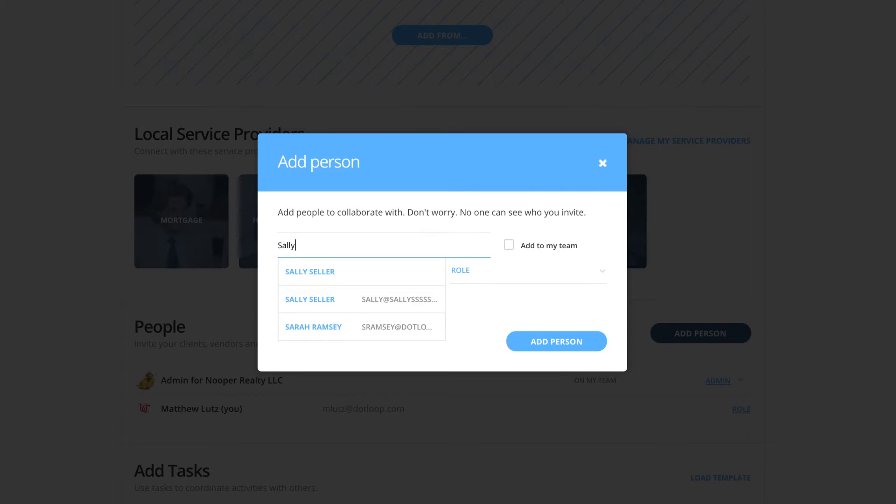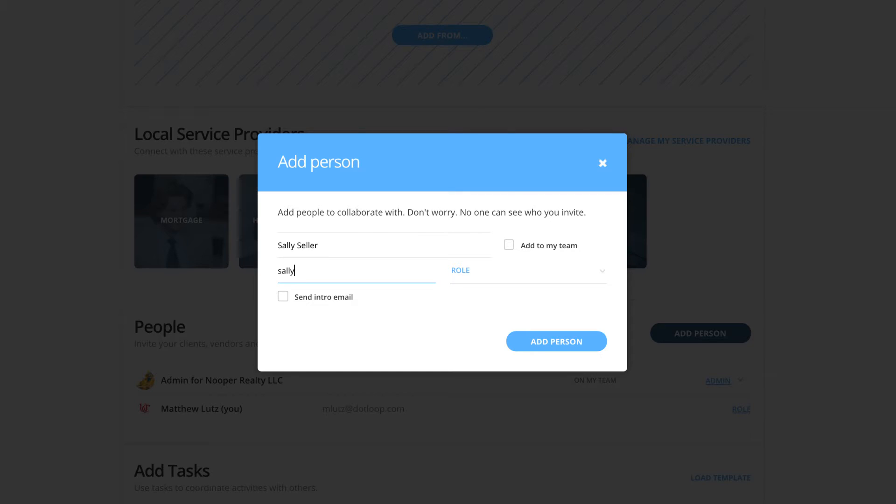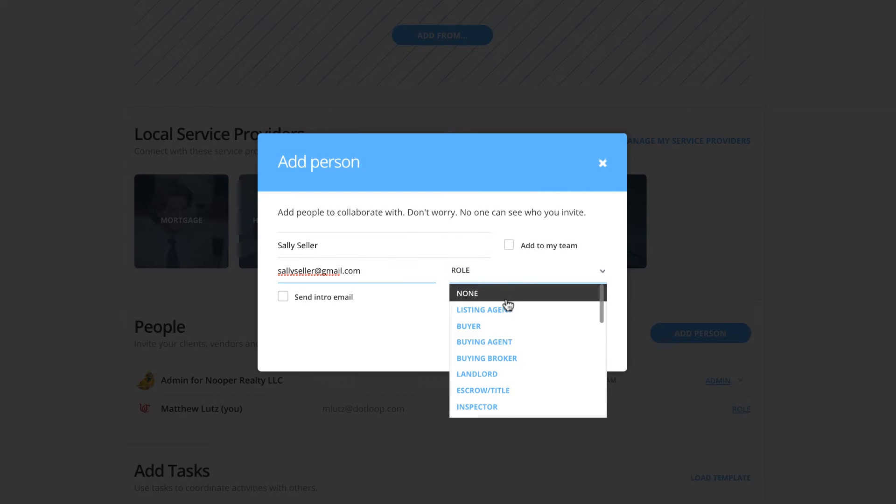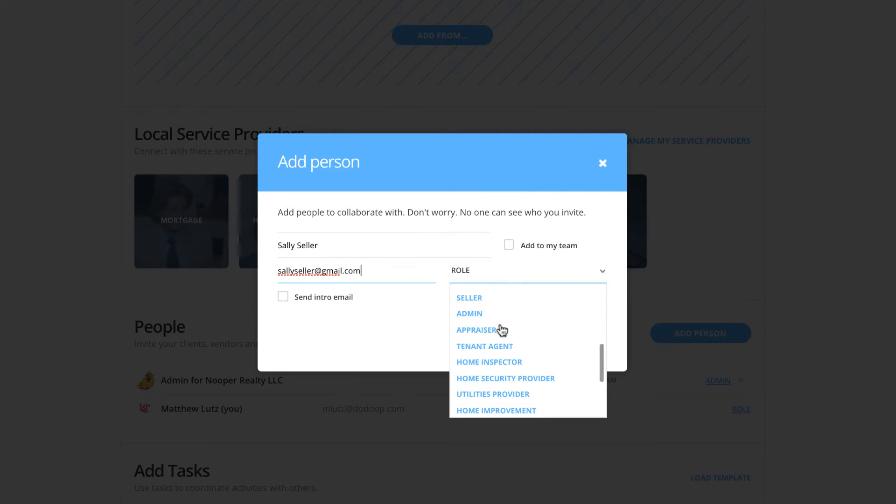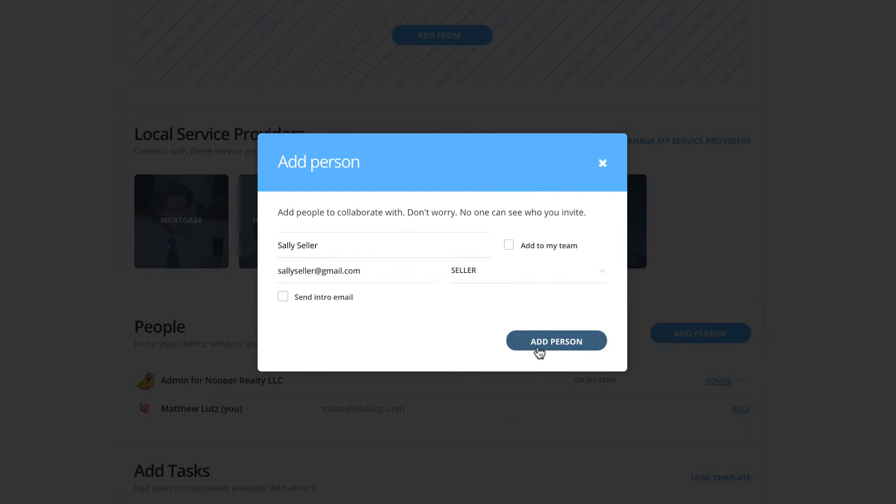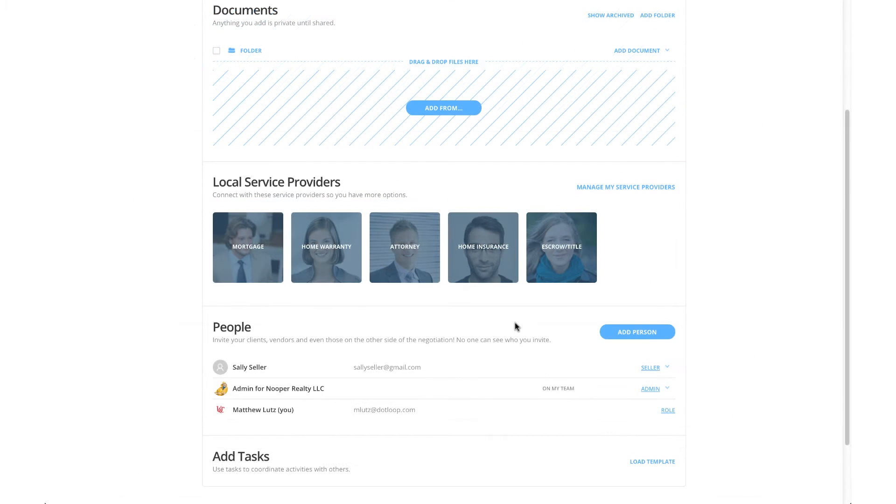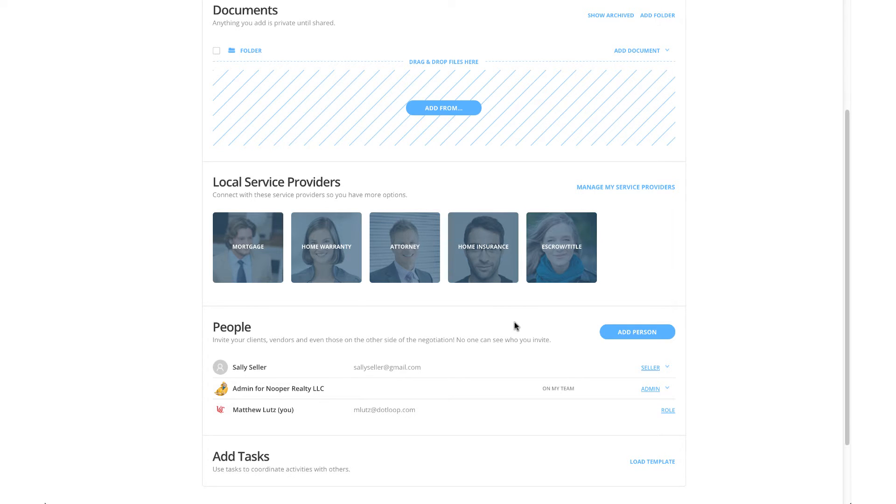Here, we will fill in the individual's name, email address, and make sure to assign a role by clicking Role. This step is crucial because what role you give them will auto-populate their information into the corresponding fields on the documents we will add later. Make sure you choose your role as well.